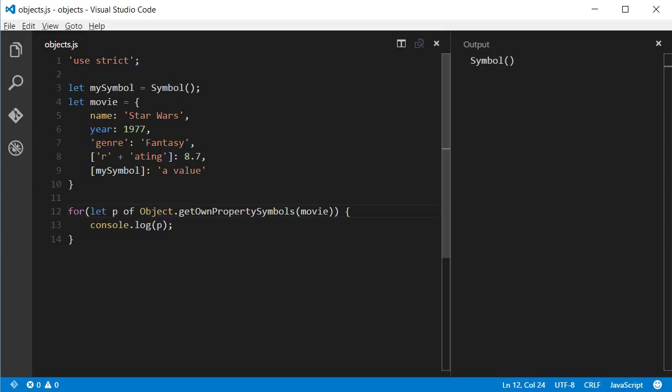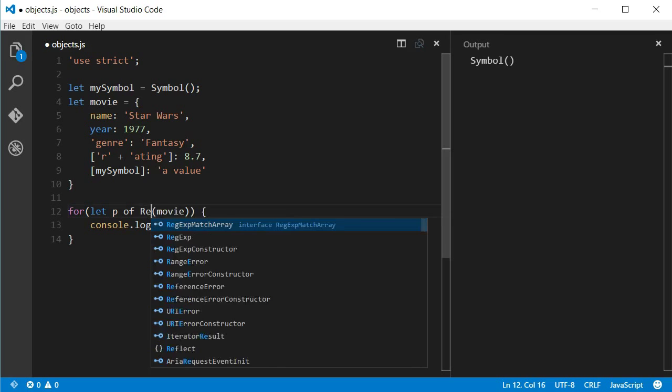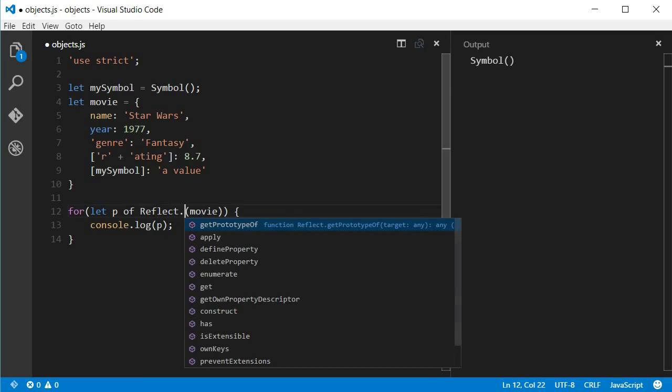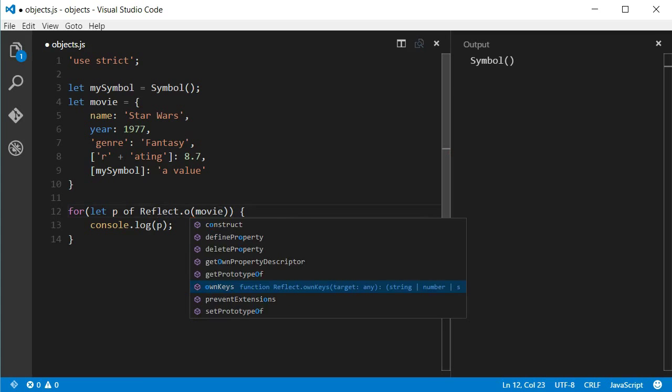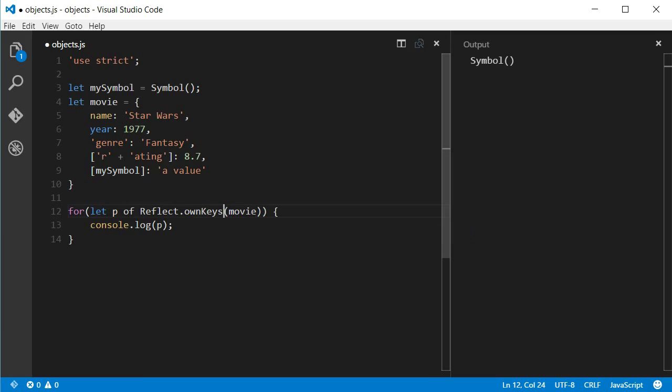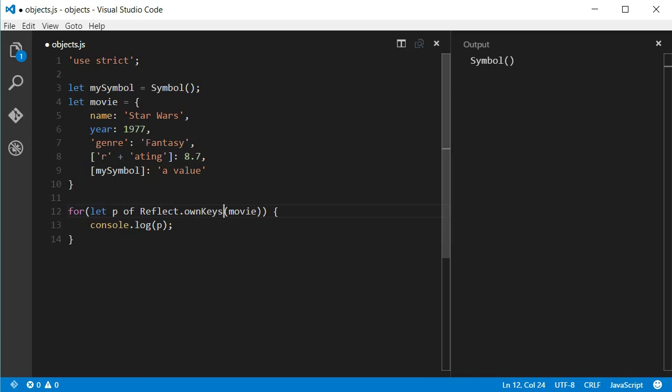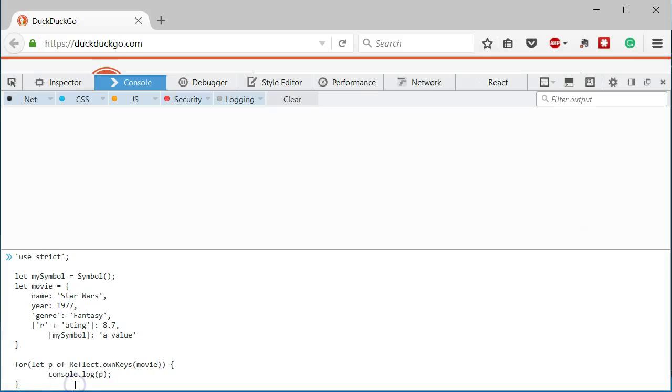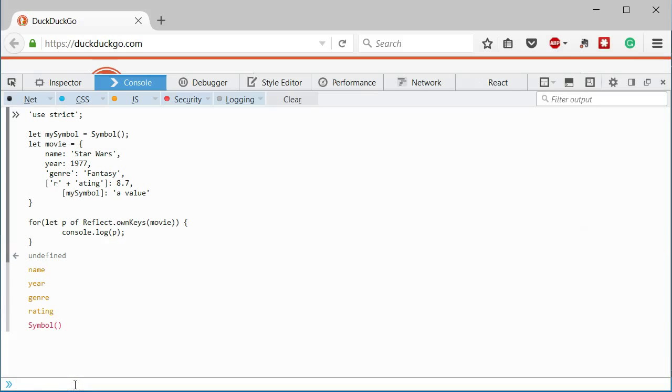What if we wanted both strings and symbols? Well, then we can use the Reflect.ownKeys function. Until now, I've been running all code examples using just Node.js. And Reflect is not yet implemented in Node.js. So, I'm going to use Firefox to demonstrate how Reflect works. But if you are using a transpiler such as Babel, it should work and you should not worry about it.